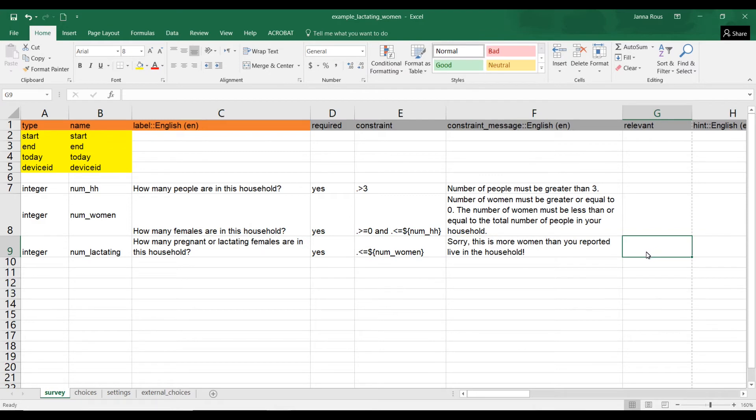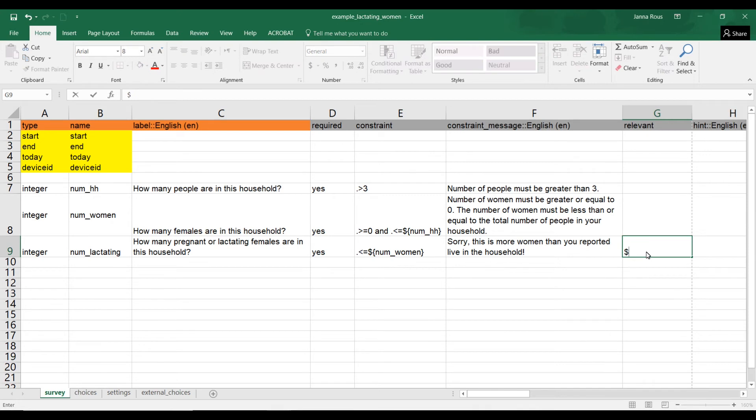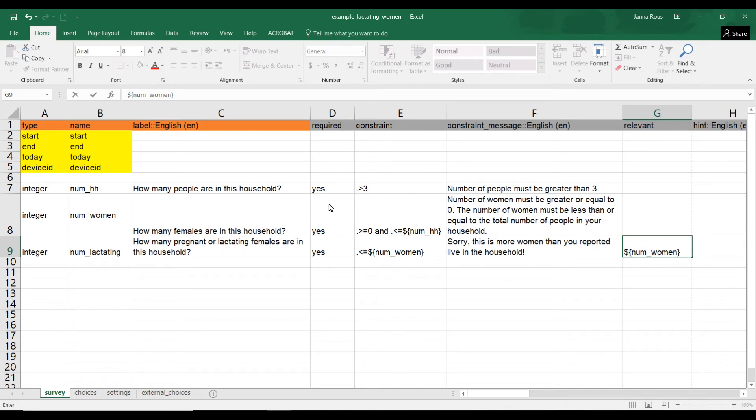So in that case, what you want to do is just go over to your relevant column and you just put a dollar sign and an open curly bracket and num_women. So that means whatever the number is that they entered for num_women, so you're just referring back to this answer, whatever they put under there, must be greater than zero.